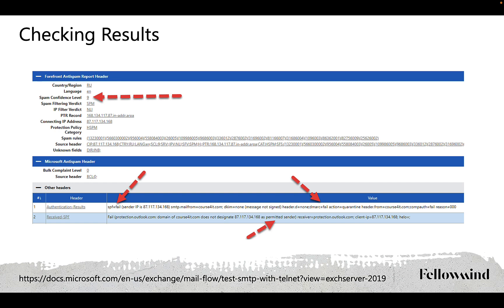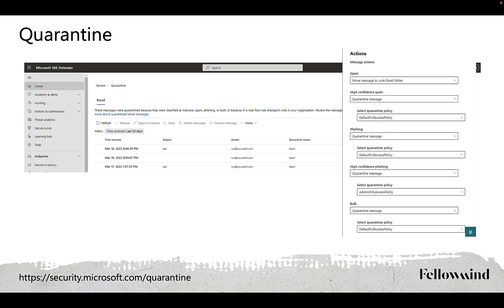9 means high confidence spam and such emails will definitely not be delivered to the users. The fate of these emails will depend on Microsoft Defender for Office 365 settings. But usually emails with such SCL rating are deleted or quarantined. As exchange online administrators we can determine what to do with messages that fail checks. Usually messages are quarantined.